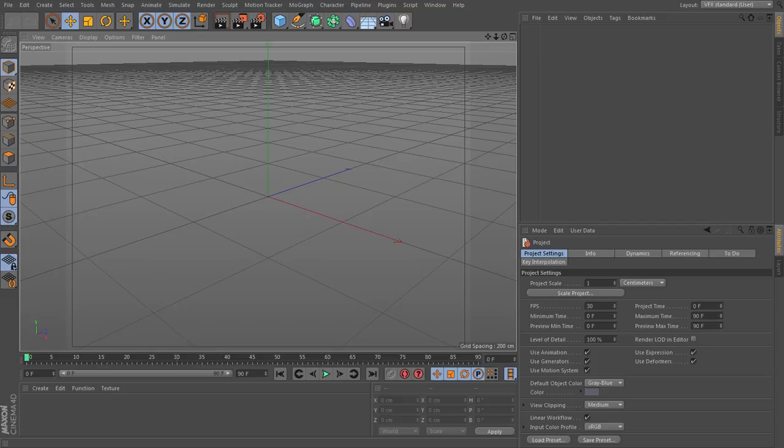First, we'll set up our reference images, getting that all set up, and then learn to work with our different mesh editing tools.